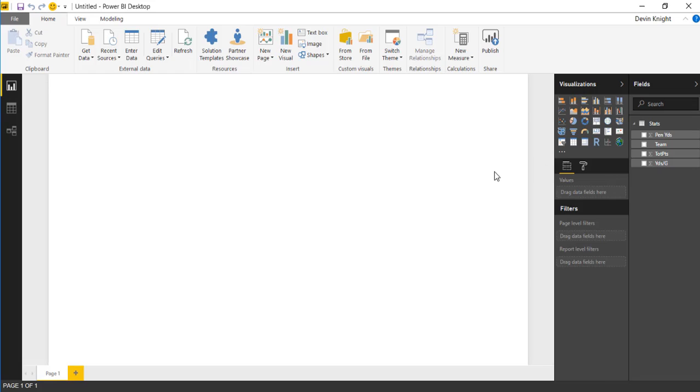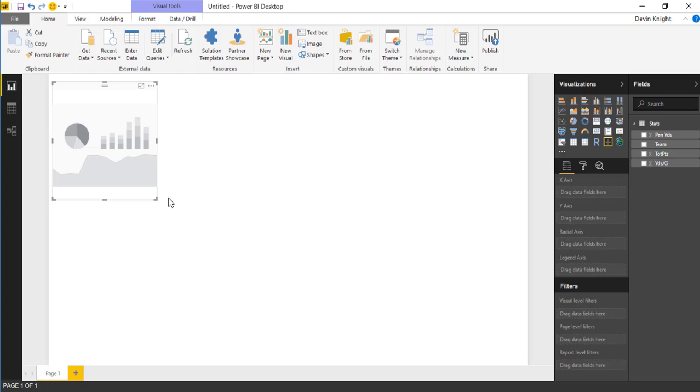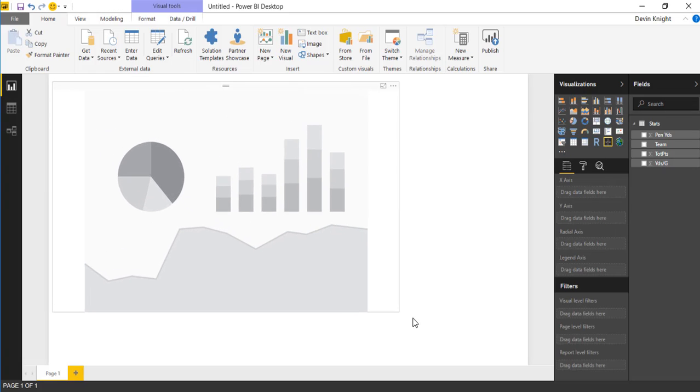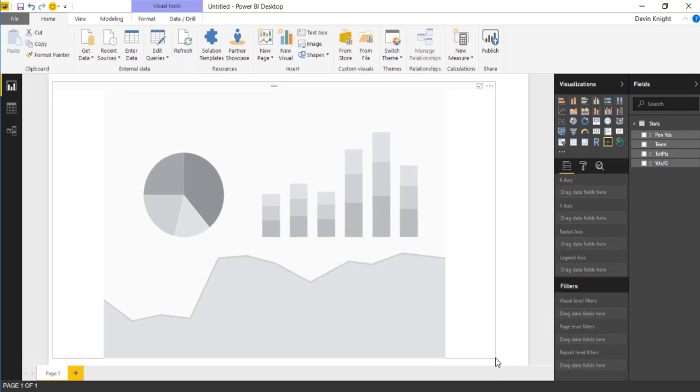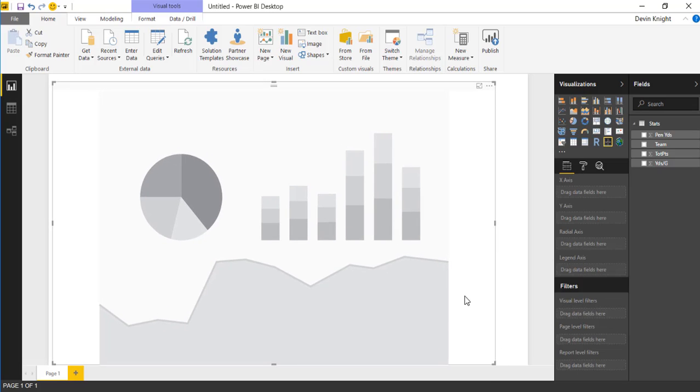To use the Quadrant Chart, select it and bring it onto the design surface. We're going to make this take up basically the entirety of the screen. We're going to place a couple of the fields that we have on this visual.